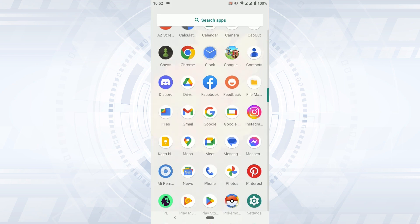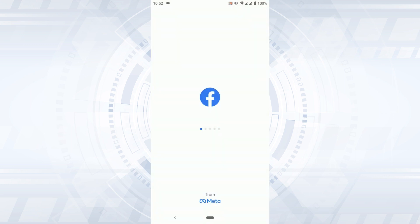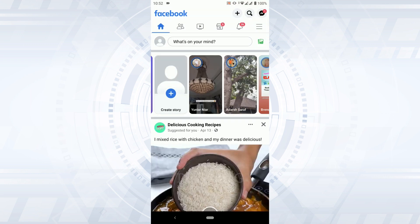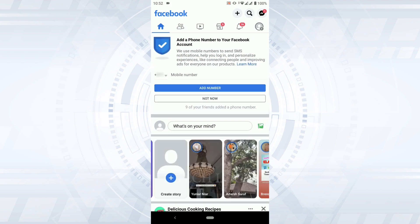First, open your Facebook application and get logged into your account. Facebook Story is a feature which allows users to share photos, videos, and animations that disappear within 24 hours. While this is a cool feature, it also comes with certain limitations.